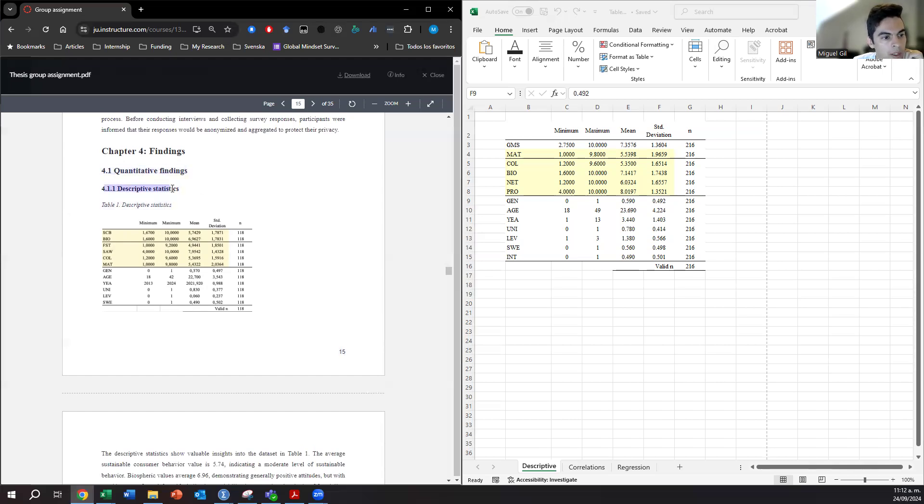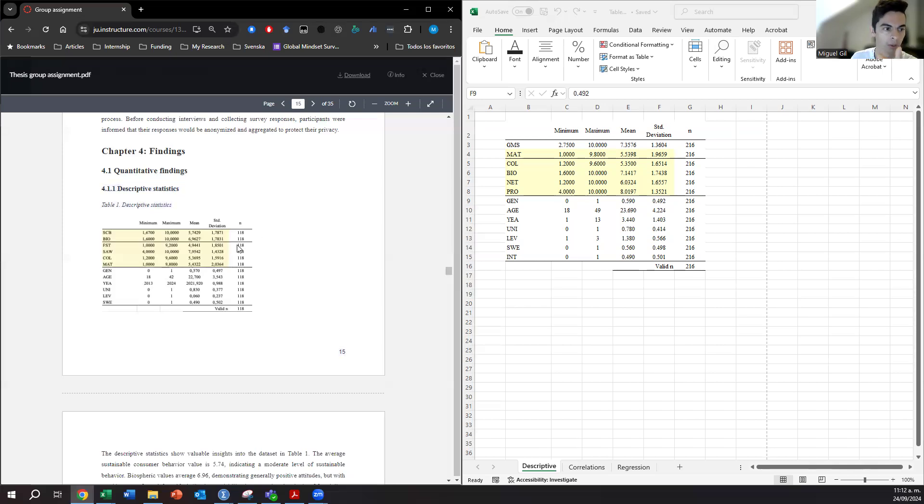Just an introduction paragraph, very short. But I also suggest that you divide the first section of the findings into a subsection with each of the things that you will discuss: the descriptive statistics, the correlation matrix, and the models, the regression models.